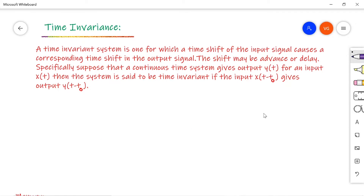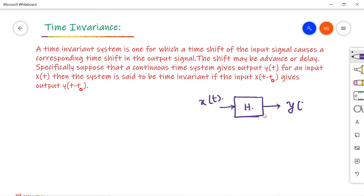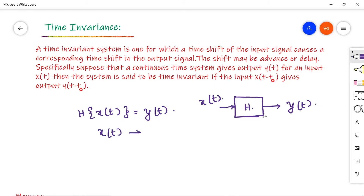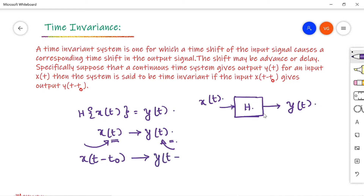Next is the time invariance property. A time invariant system is one for which a time shift of the input signal should cause a corresponding time shift in the output signal. Let us consider one system that may be continuous or discrete. If it is continuous, we represent it with X of t; if discrete, with X of n. For input X of t, the output will be Y of t, represented as H of X of t equals Y of t. Then, if you apply a time shift on the input, there should be a corresponding time shift in the output: X of t minus t-naught should give output Y of t minus t-naught.